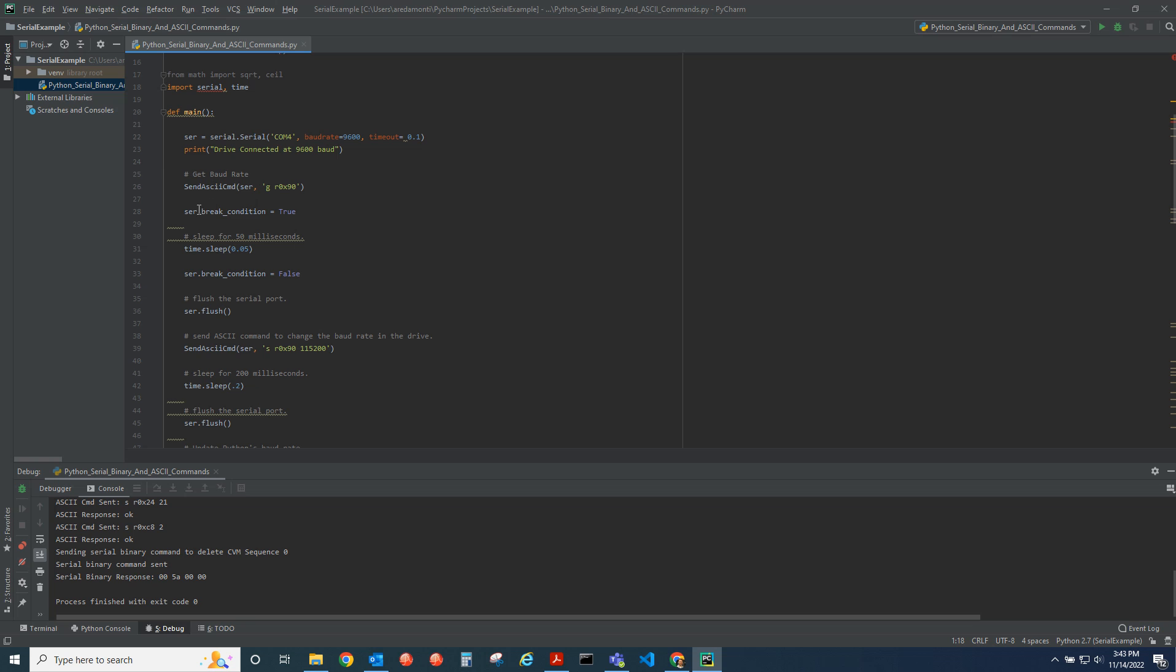After that we're going to send the UART break command. For 50 milliseconds we're going to stay in that condition and then stop sending the break command.